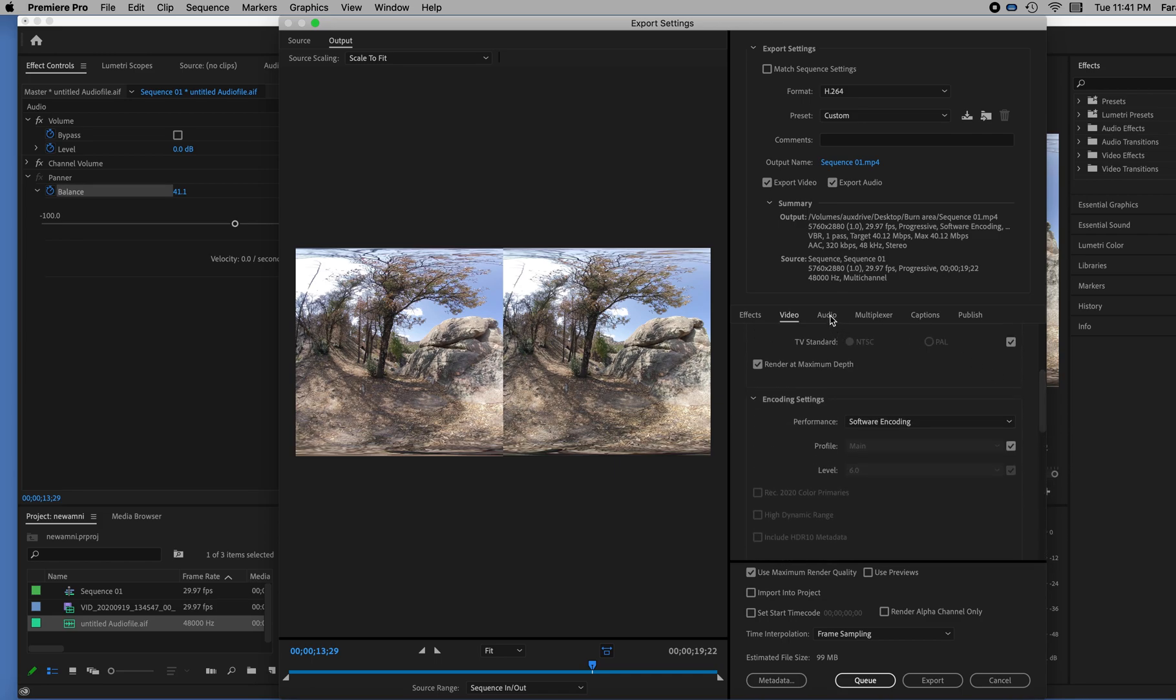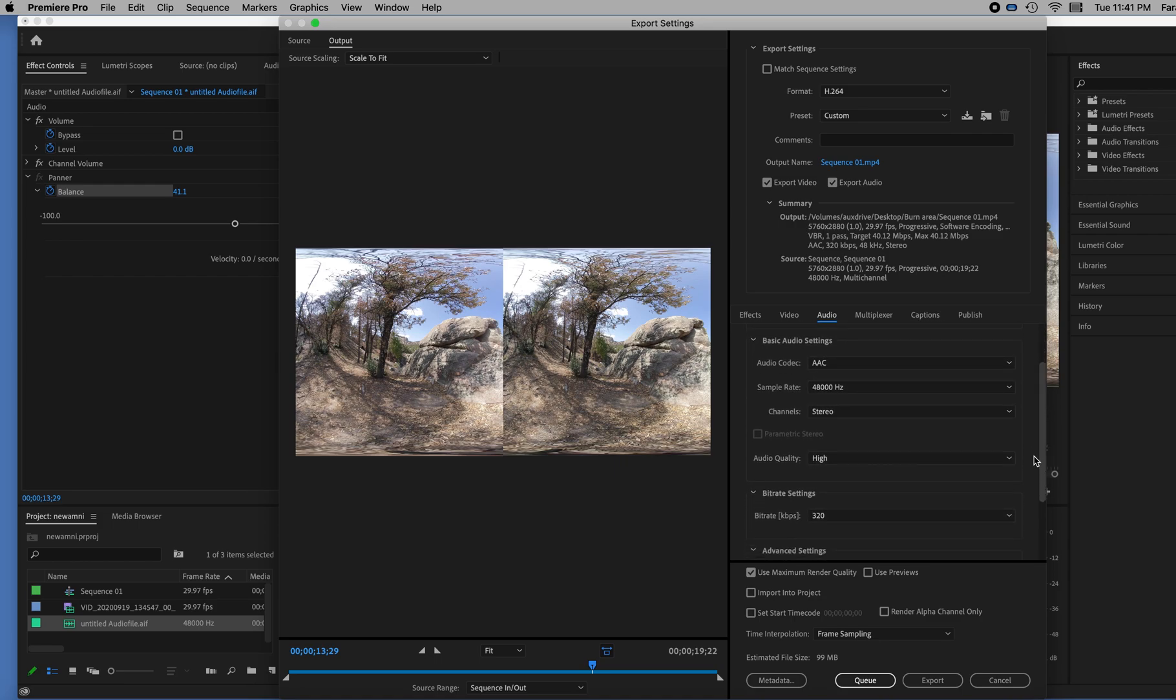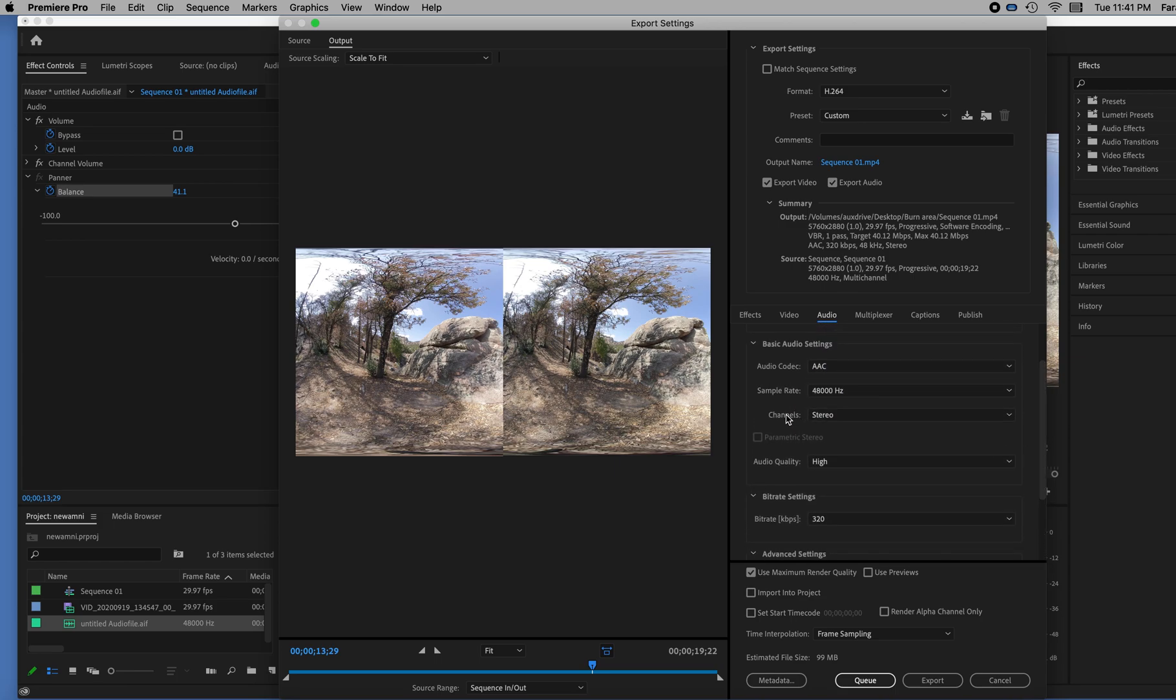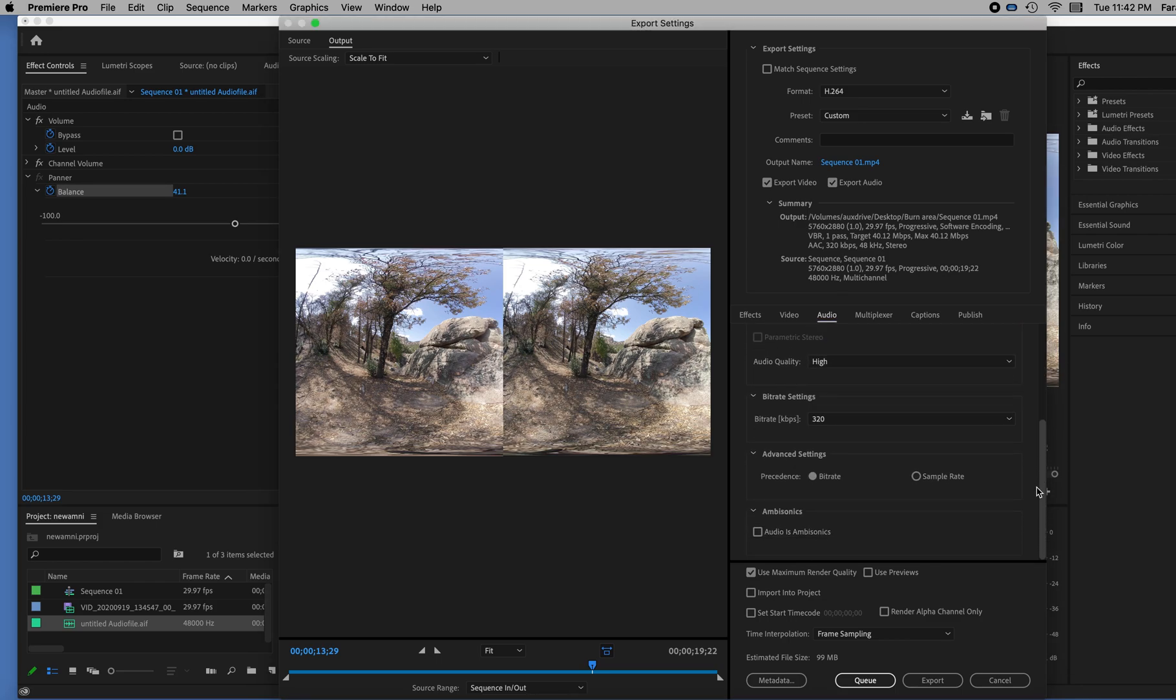But now I'm going to check the audio and make sure that I'm going to export the audio properly if I'm going to have ambisonics. I need to have ambisonics turned on. And the reason why that's grayed out is because the channels here, it says stereo. And I need to make that 4.0, 4-channel. And now I can say audio is ambisonic.